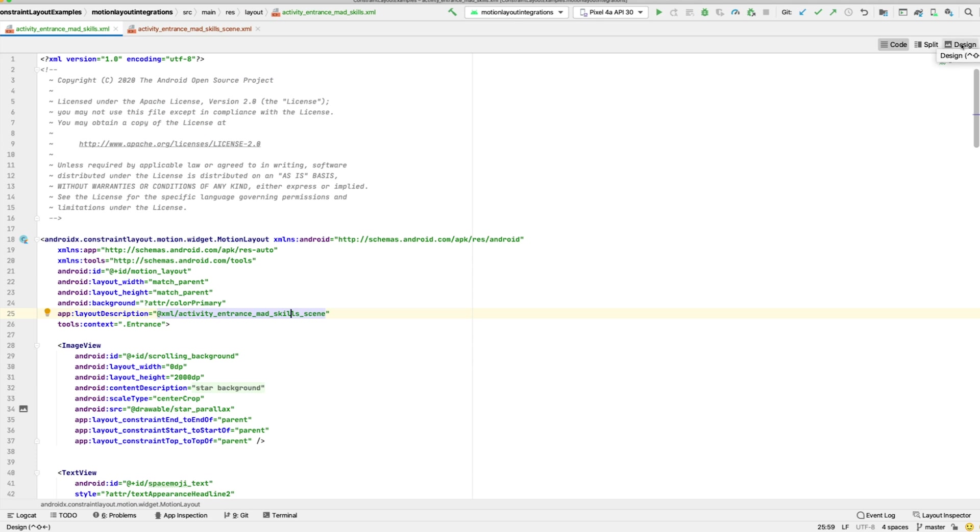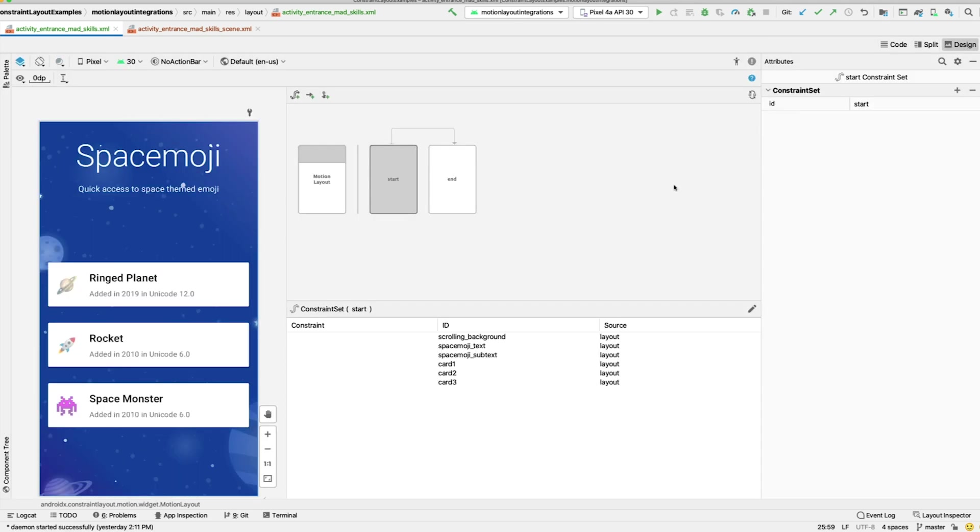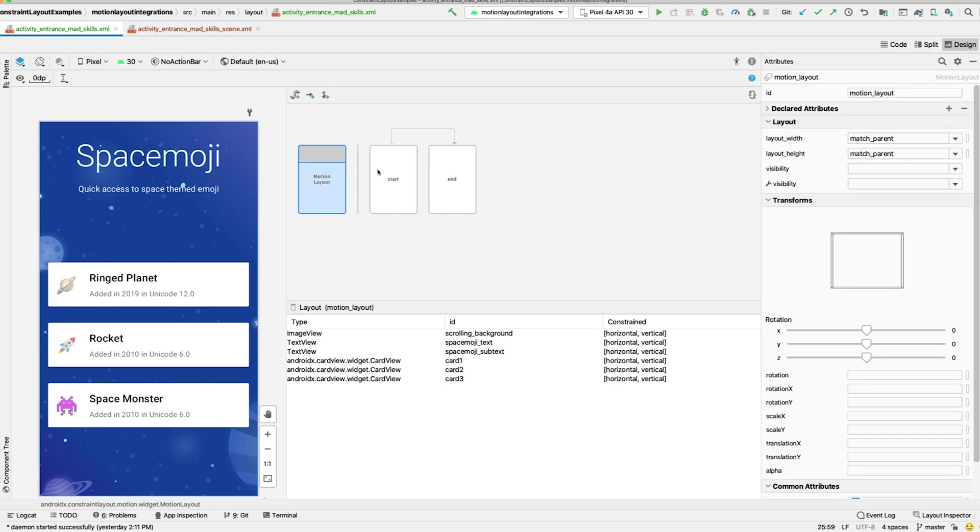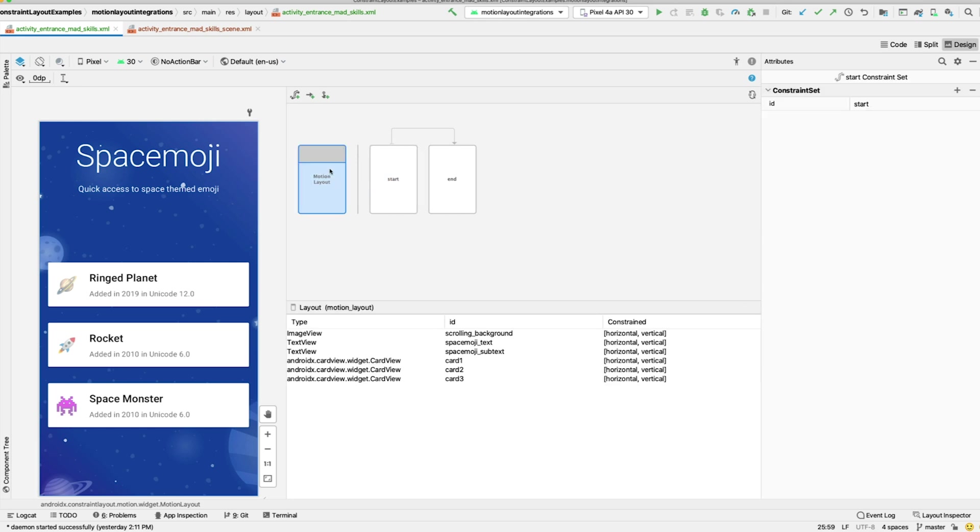If we switch back to the Motion Editor, you can see that it visually represents the contents of the MotionScene file in the Overview panel. You can click on any of these elements to see and edit it below.